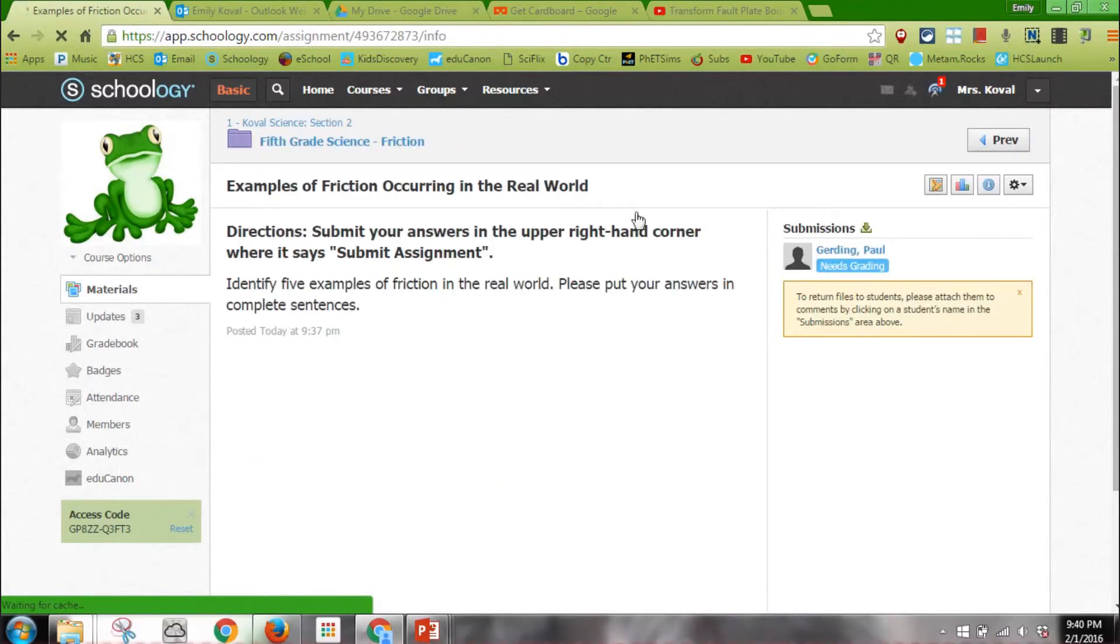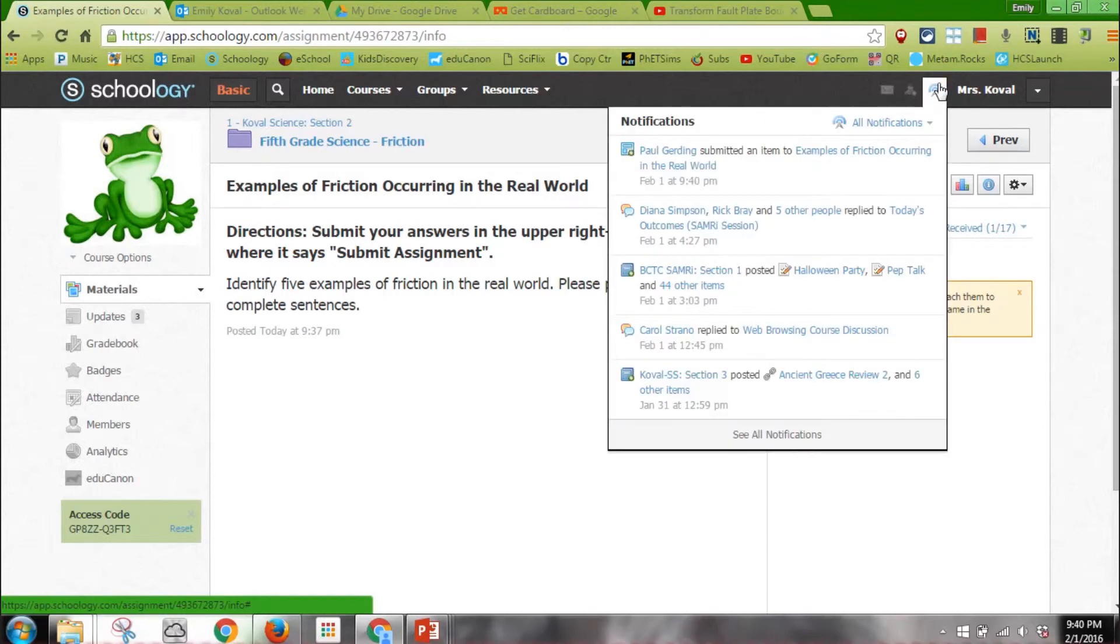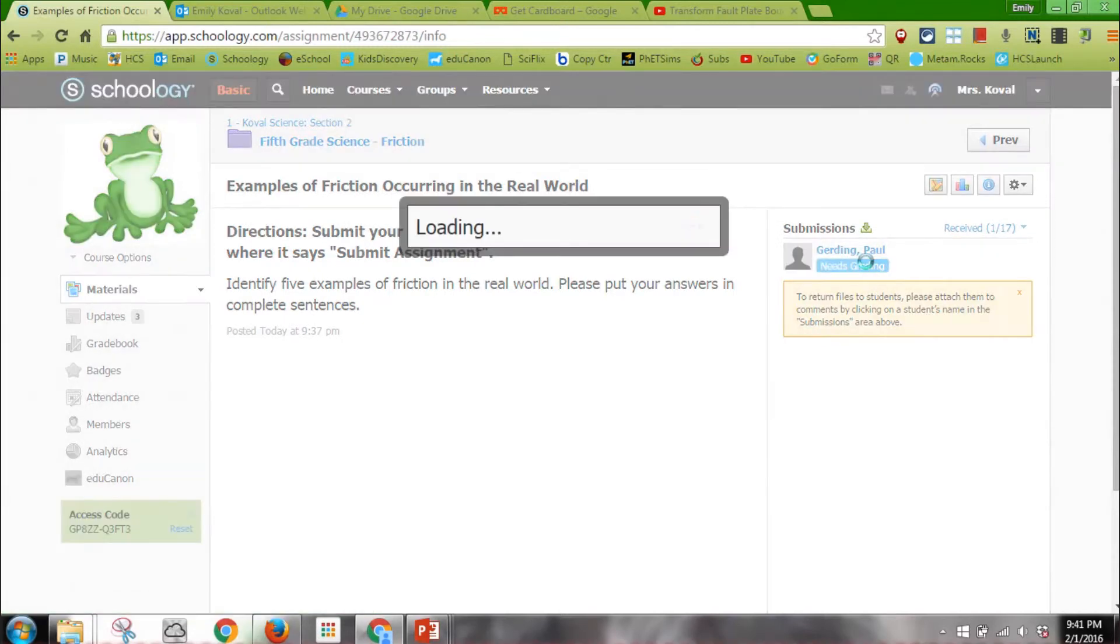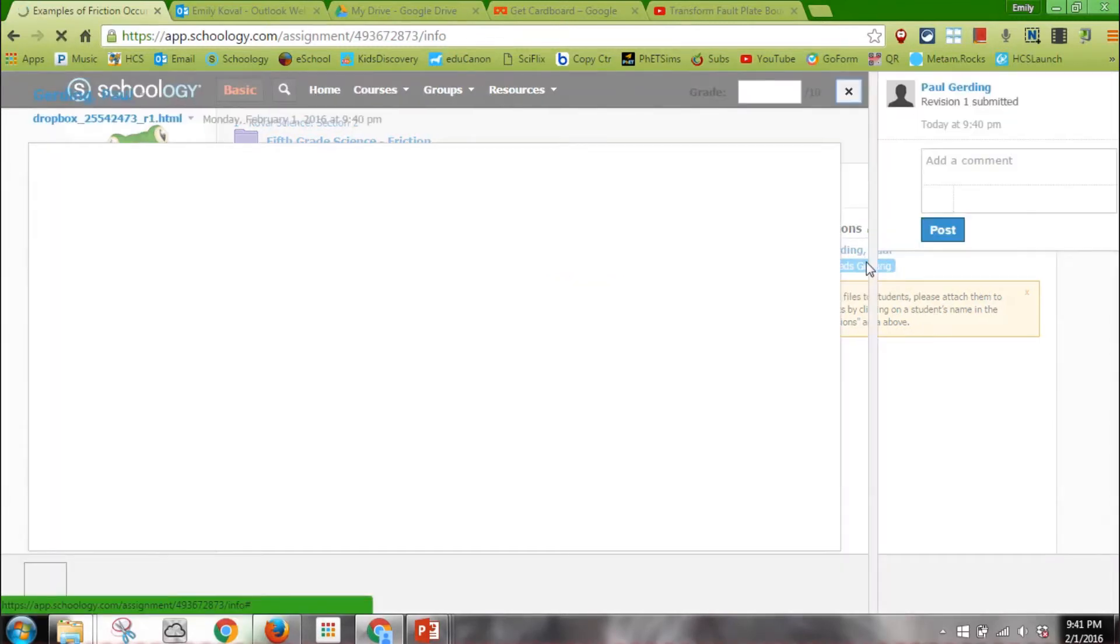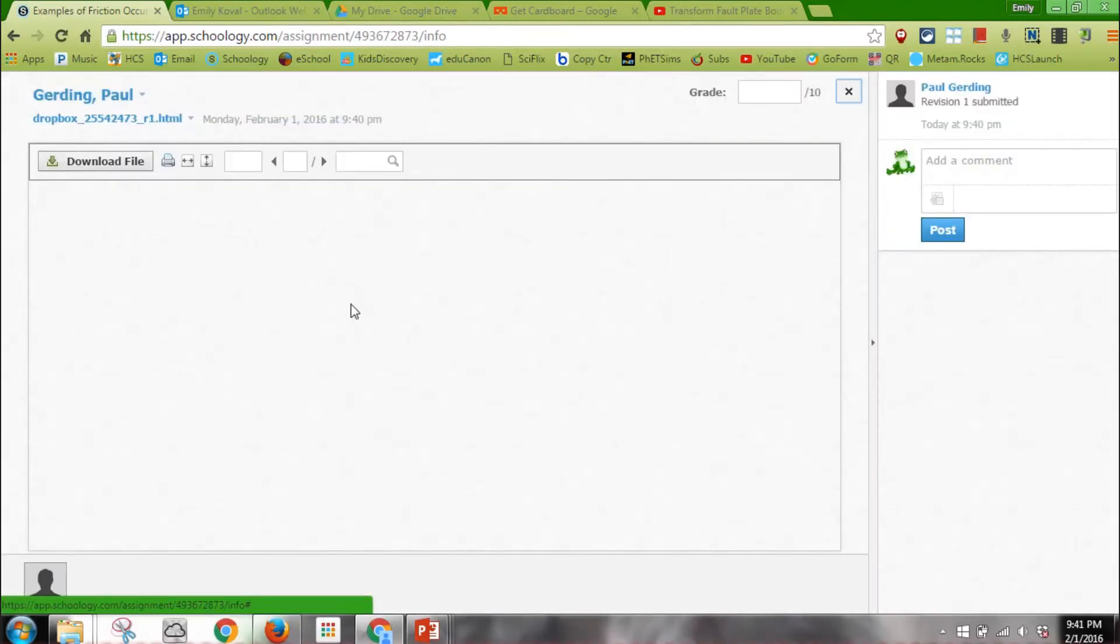As a teacher, I'm gonna go into the assignment. I can see the assignment and I can see that Paul Gurdings needs grading. What's also nice is up here in the notifications, I get a little notification telling me he's completed and submitted his assignment. I can click on this and it'll pop up eventually.